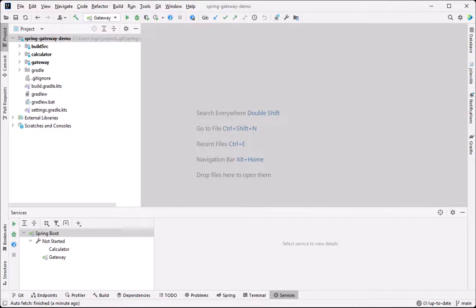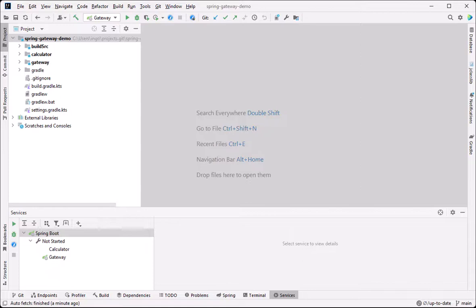In microservice architectures, VMs typically communicate through HTTP connections. JProfiler includes an HTTP client probe that allows you to measure outgoing HTTP requests and track them between JVMs.